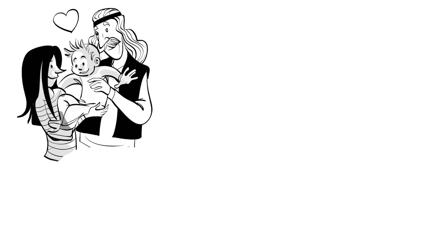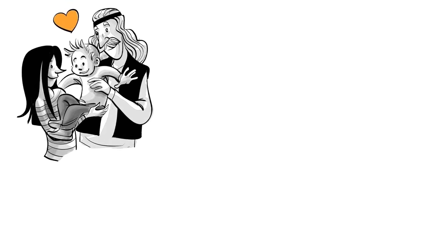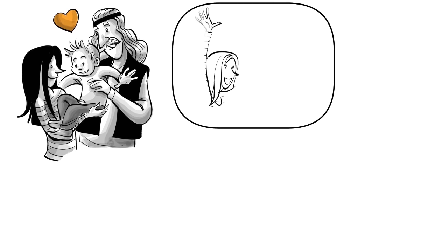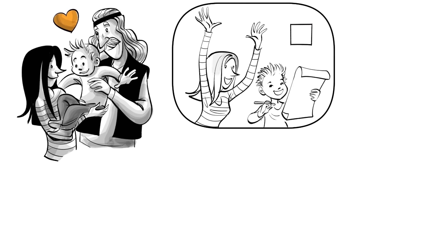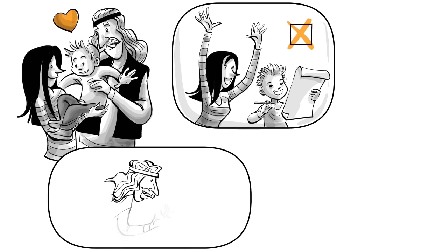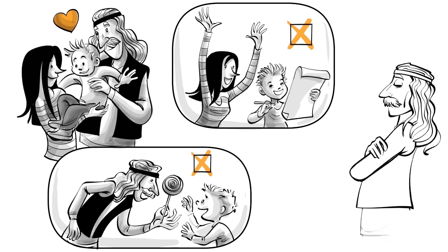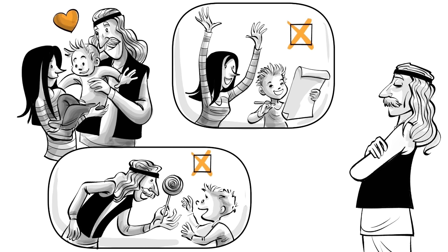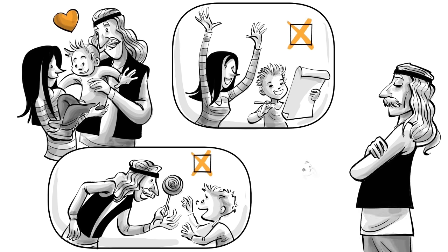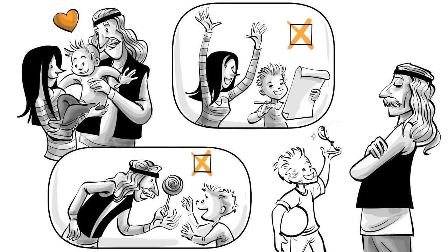Tom's parents believe that all their boy needs is love. To not undermine his intrinsic interests, they never praise him or use rewards. Eventually, they decide not to give him any feedback at all, fearing it could corrupt his free mind.